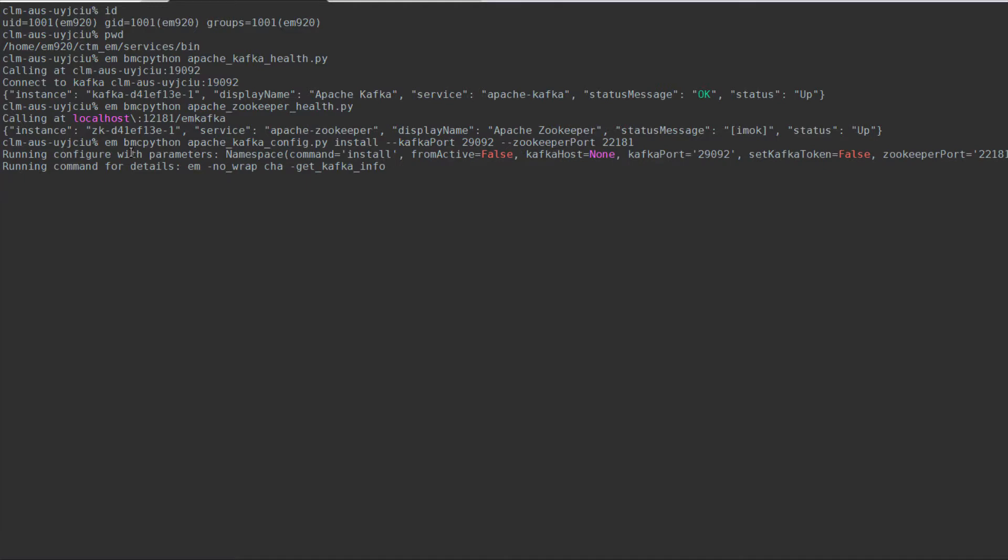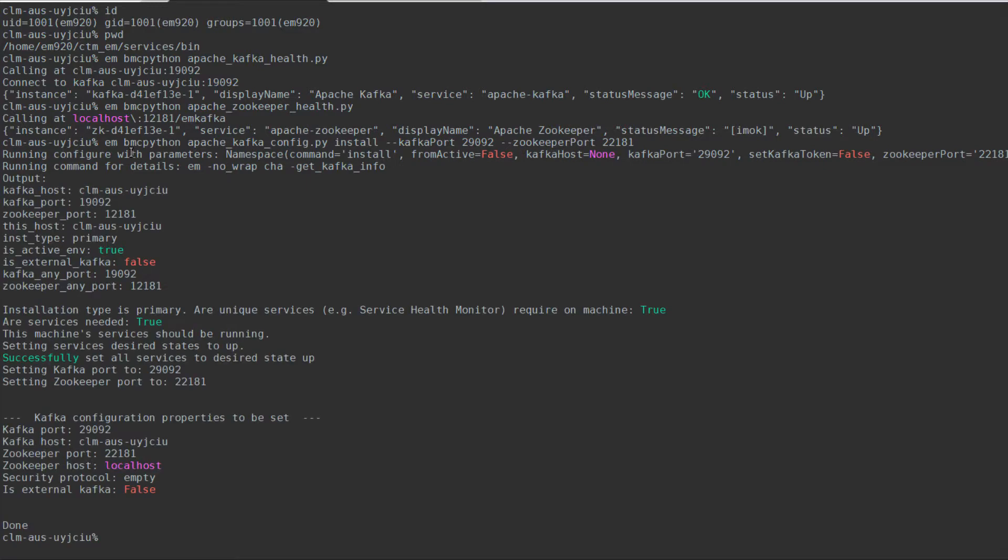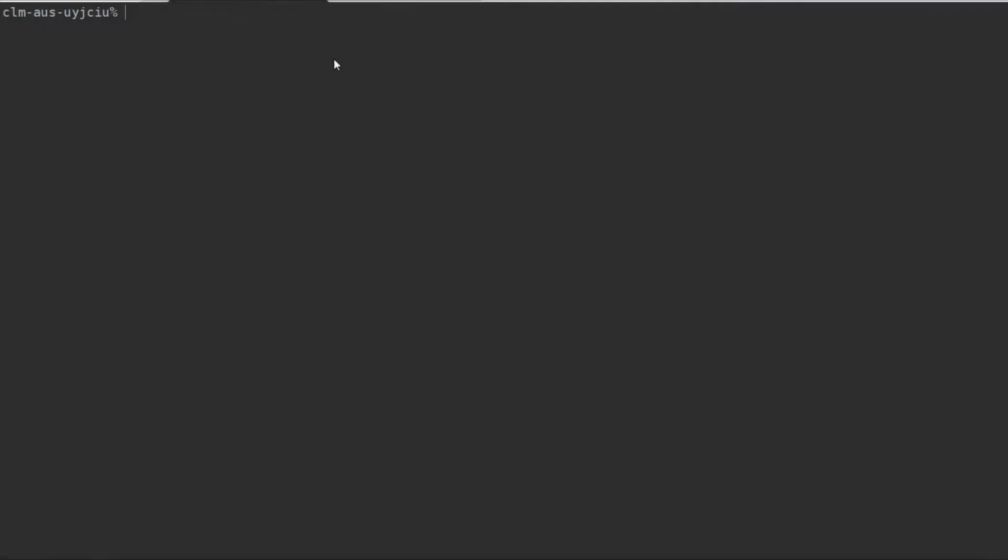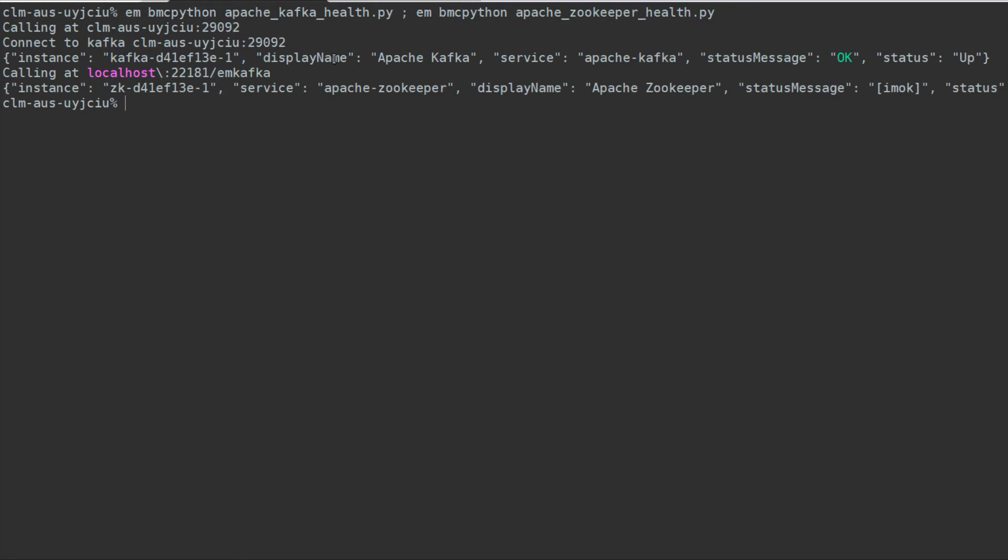The output now shows that the ports have been changed. To ensure that the ports have been changed, we can run the previous health commands. Here, we can see that Kafka is using port 29092, and ZooKeeper is using port 22181.